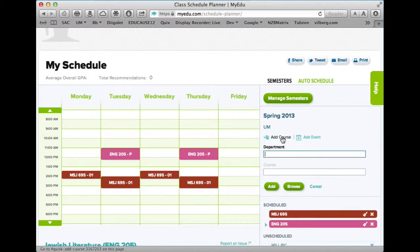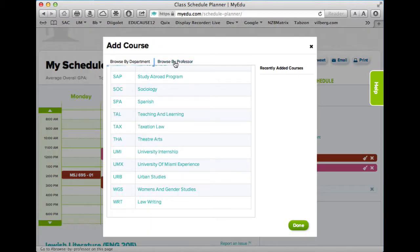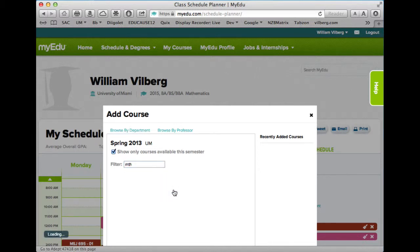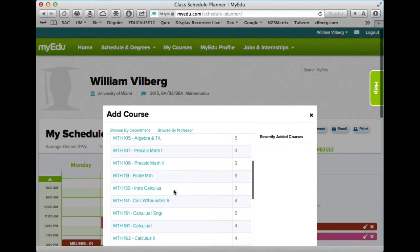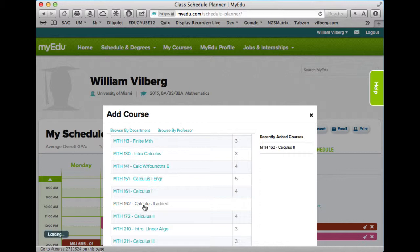Let's add a course — let's add math, mathematics. I'll browse by department: MTH, mathematics. What I want to do is find Calculus 1. This is spring semester, so there are probably quite a few sections of Calculus 2 — four sections. That looks good, so let's make sure that's been added and done.